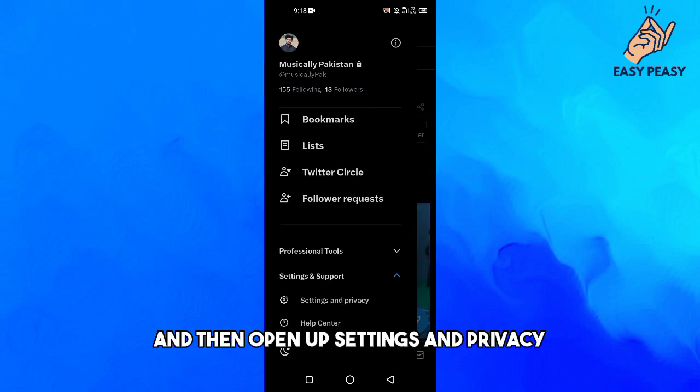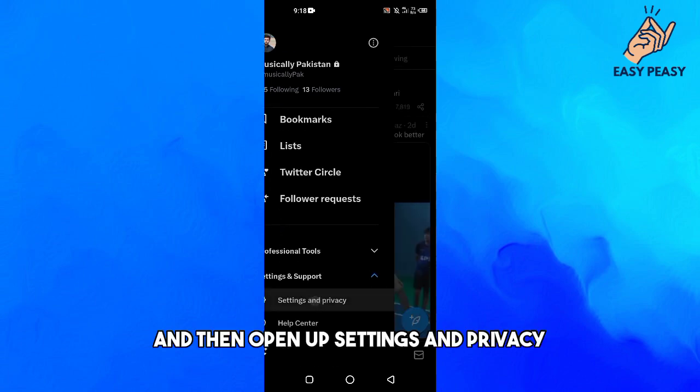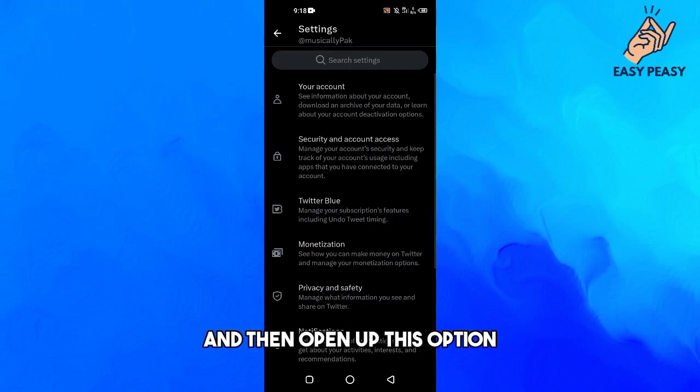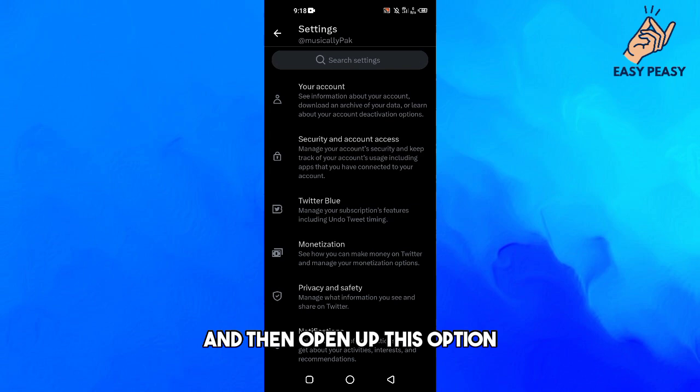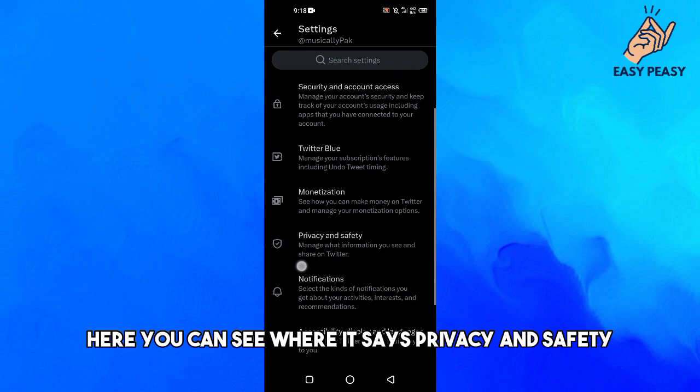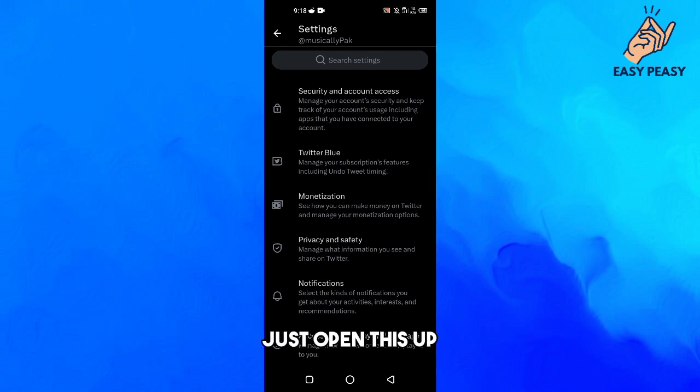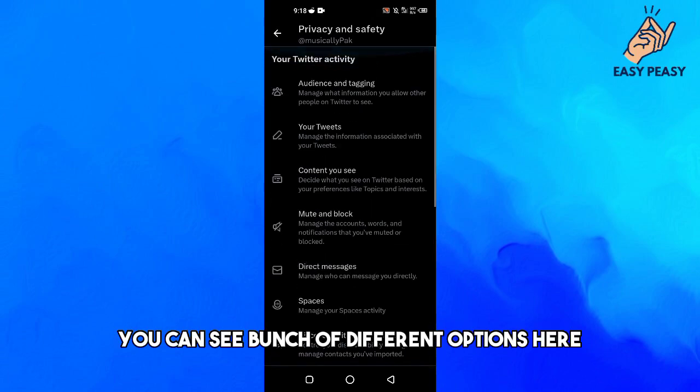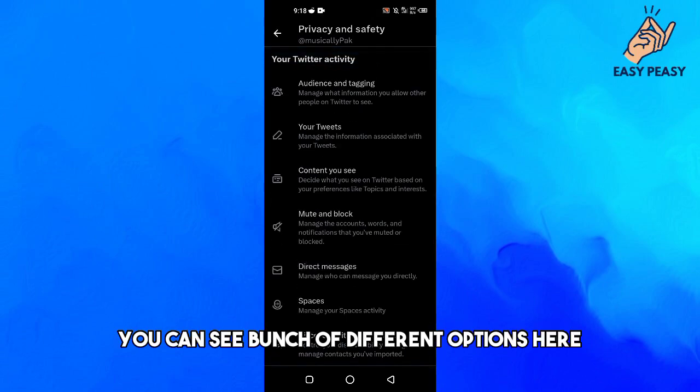Then open up Settings and Privacy, and then open up this option here where it says Privacy and Safety. Just open this up and now here you can see a bunch of different options.